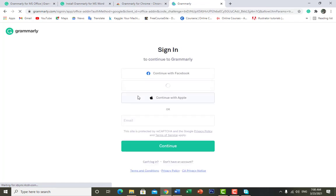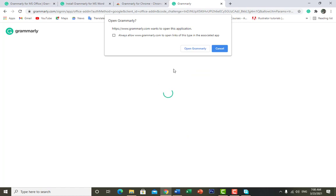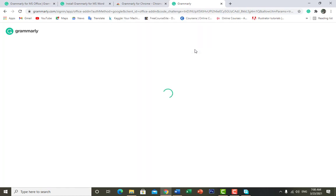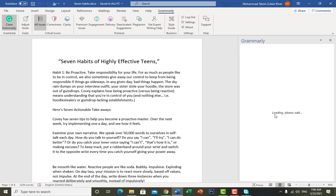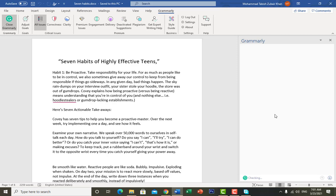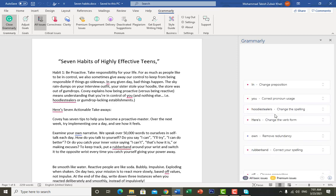It will redirect you to the login page with multiple options for how you want to log in. I want to continue with Google. It's asking to open Grammarly — click 'Yes, Open'. In our Microsoft Word application we can see it's connecting to the server, and now Grammarly has successfully connected to Microsoft Office.